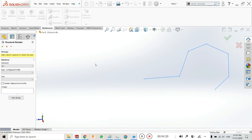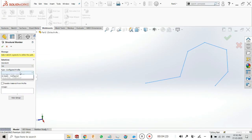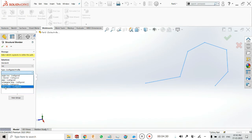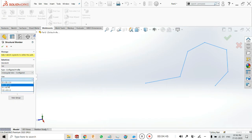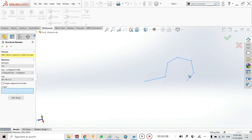There are a total of six profile types: angle iron, C-channel, pipe, rectangular tube, SB beam, and square tube. I want to make a rectangular tube as already shown, so select that. Then select the size — I am taking a size of 60 by 40 by 3.2. Select the material from the profile, then click on the sketch path.